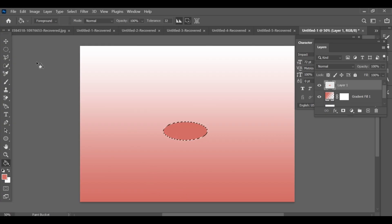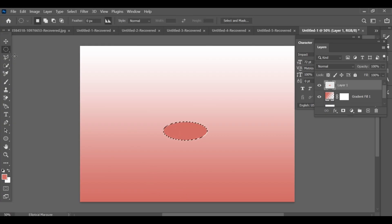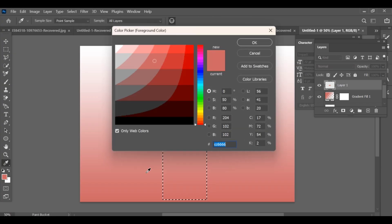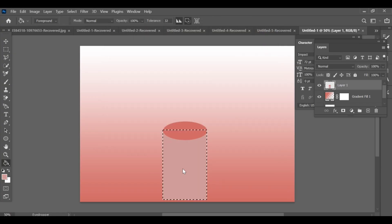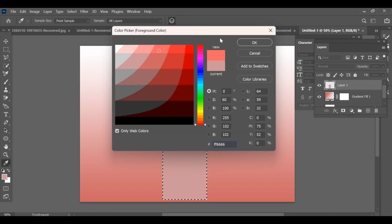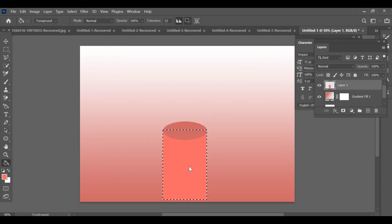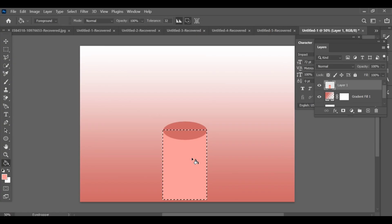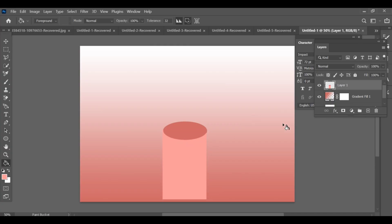Then switch back to the rectangle tool to draw another line or section as part of your design. Go to the bottom. Add one more layer. Thank you.